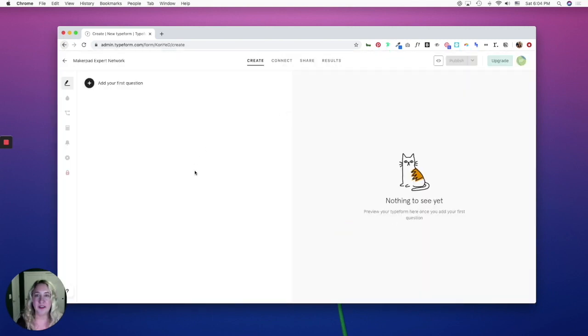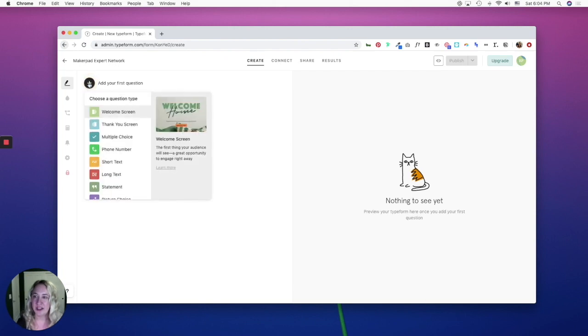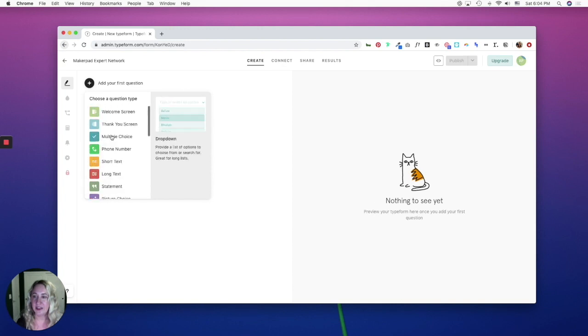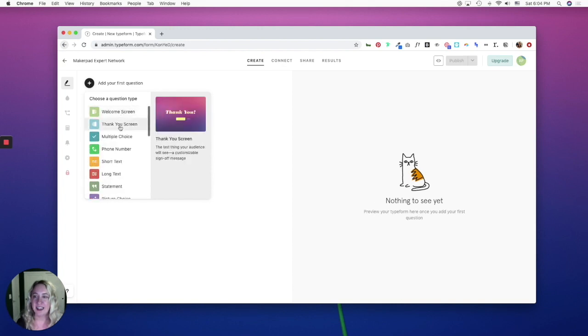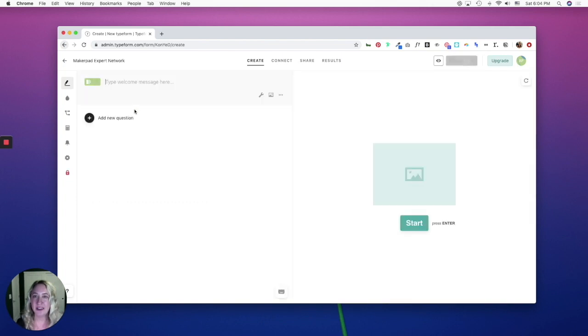This is where you'll build out your first Typeform. You'll see over here it says add your first question, and while it lists different question types, it also contains a welcome screen and a thank you screen. I recommend always starting with a welcome screen so you can let your users know what the purpose is for this Typeform.